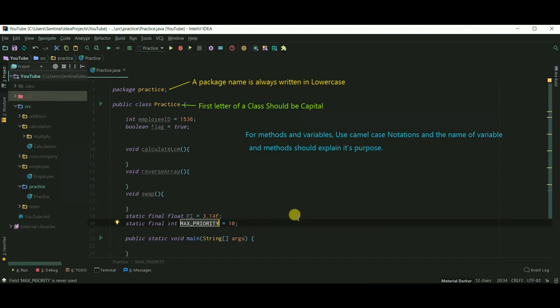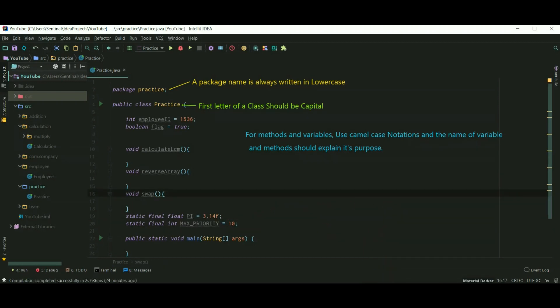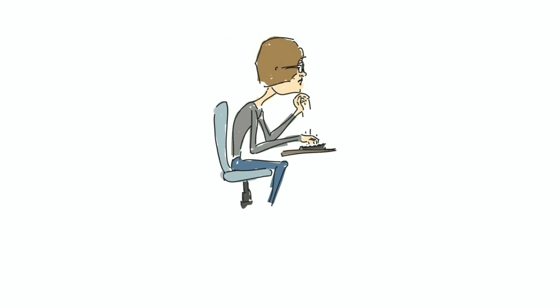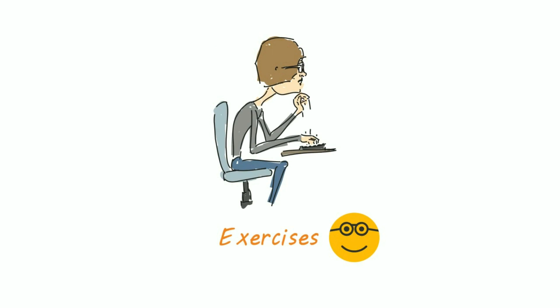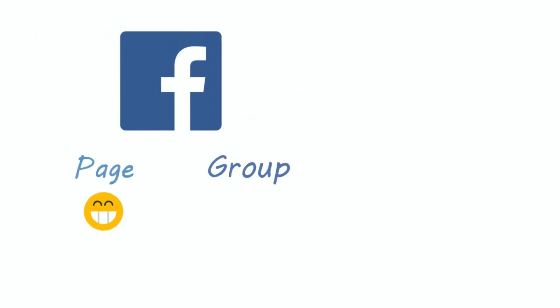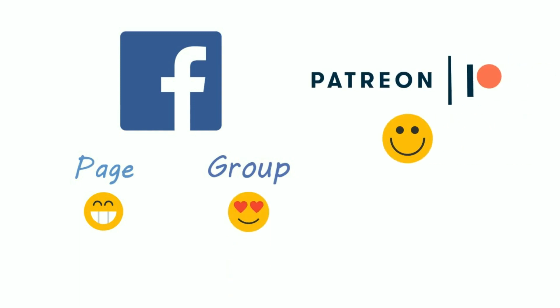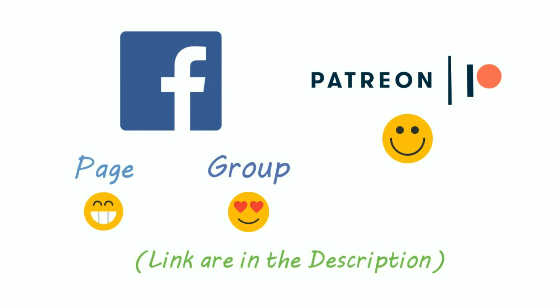Remember all this and start practicing. Visit Code Archery and try to solve the exercises. Like the Code Archery Facebook page and join our group. You can also support me on Patreon. If you like my work, please hit that like button, share my videos, and thank you so much for subscribing.